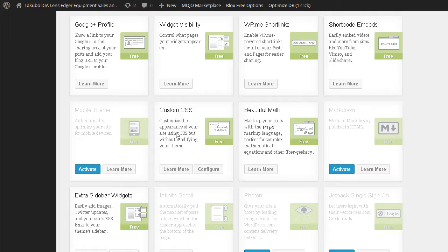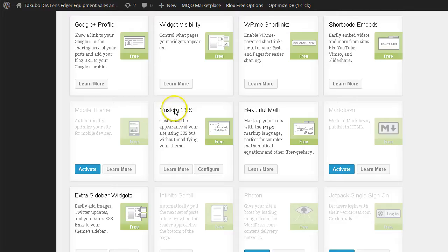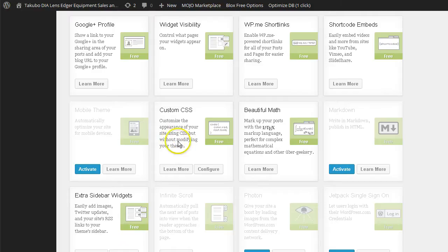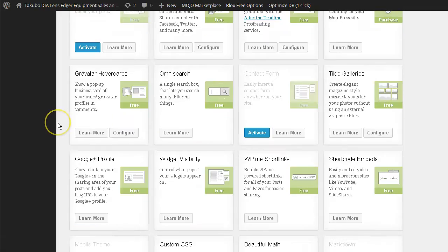And themes that don't, sometimes they do offer a different type of area or setting where you can do some CSS modifications but Jetpack offers one for you. You can customize the appearance of your site using CSS but without modifying your theme. So this is kind of a time saver here. You configure that. It's already set up on this site.